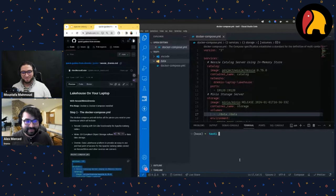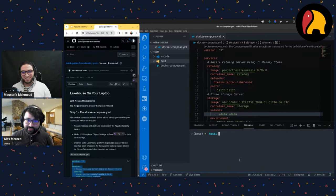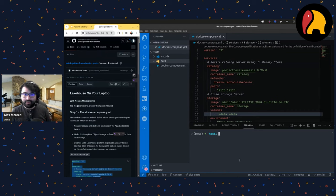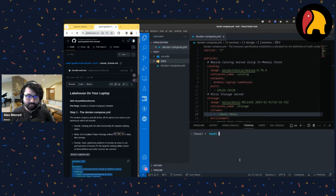Hey everybody, my name is Alex Merced. I'm a developer advocate at Dremio. In this exercise, I want to spin up a data lakehouse on your laptop using Docker. If you scan the QR code from the introductory presentation, this exercise is very similar — we'll show you how easy it can be to work with Apache Iceberg tables.